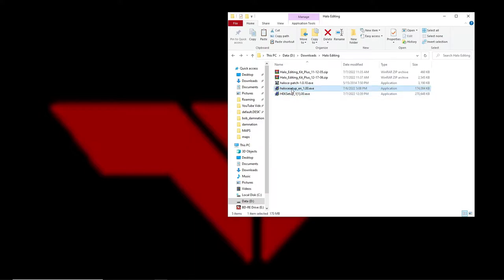Just make sure everything is installed to where the computer decides, and then after that you can move it somewhere else — like I did to my D drive. Once all that's installed, everything should be fine.